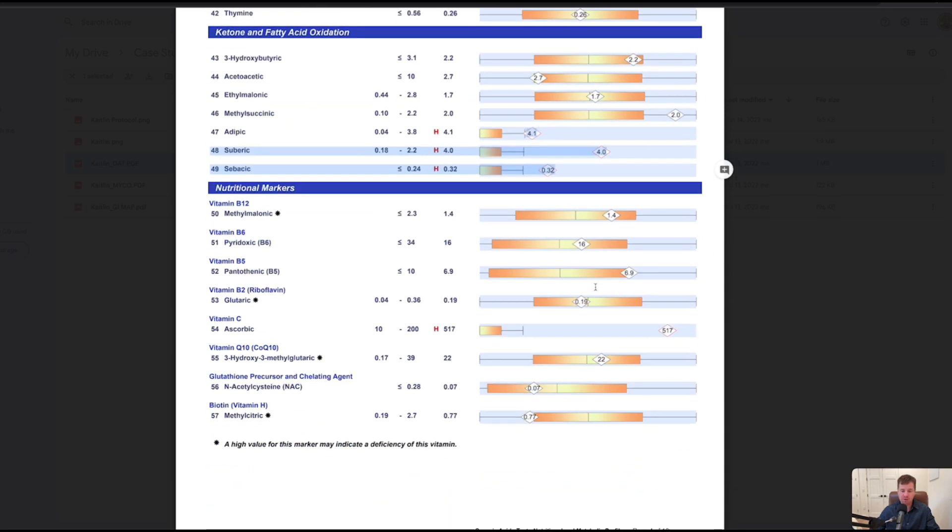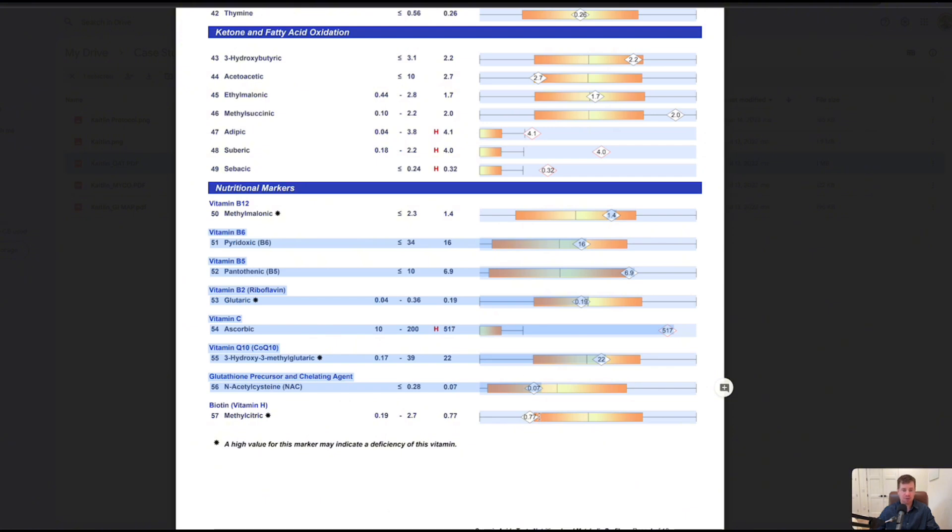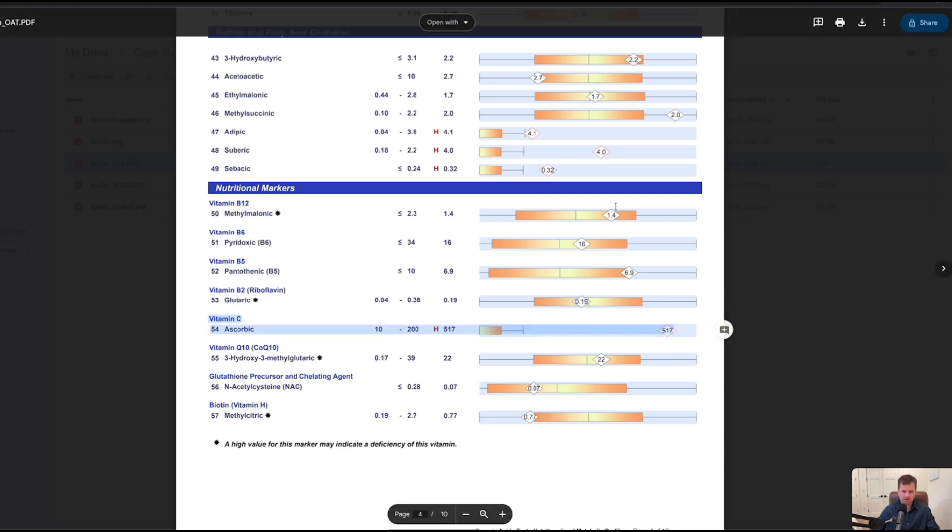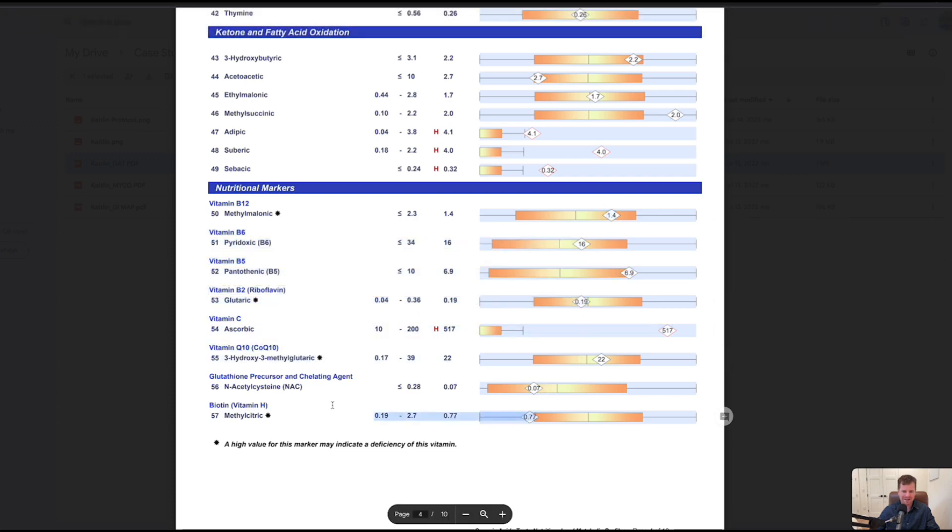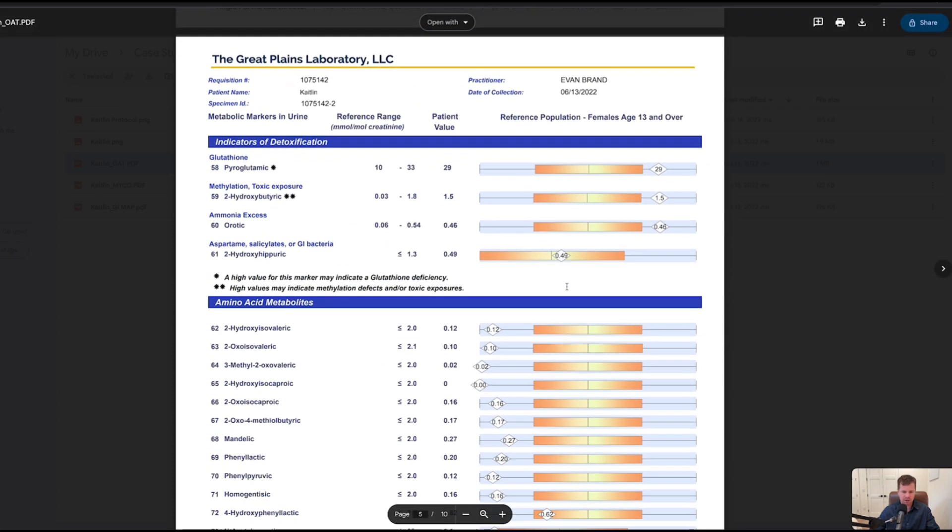Nutrient levels, she must have been on some kind of good broad-spectrum multi. This is really impressive, especially for just how much toxicity there is here. Typically you're going to burn through your B vitamins, your vitamin C like jet fuel. In her case vitamin C was high, there's no way you get that without supplementing. B vitamins all look really good overall. Biotin a hair low but nothing record-breaking.